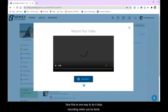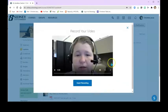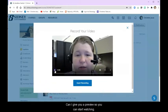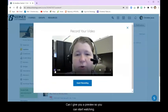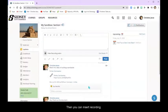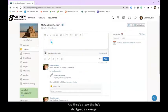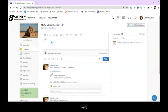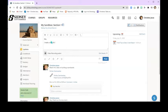Stop recording when you're done and it gives you a preview so you can start watching. Then you can insert recording. And there's your recording. You can also type in a message saying, hey, I made a video for you. And then post.